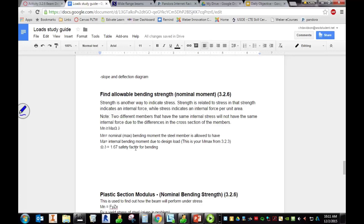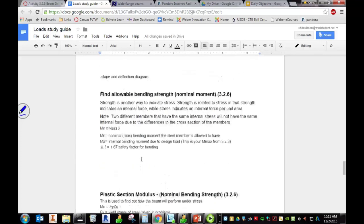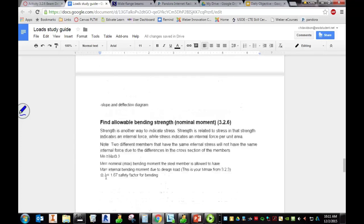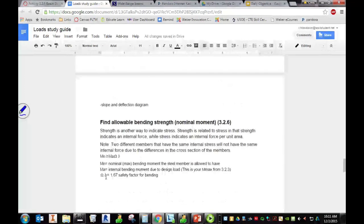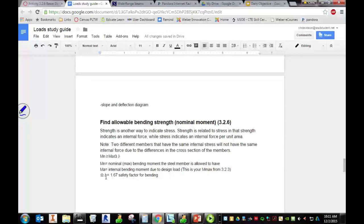So easy enough, we just need to go ahead and back up and find your moment from your moment diagram times 1.67, and then we'll move on to the next part.